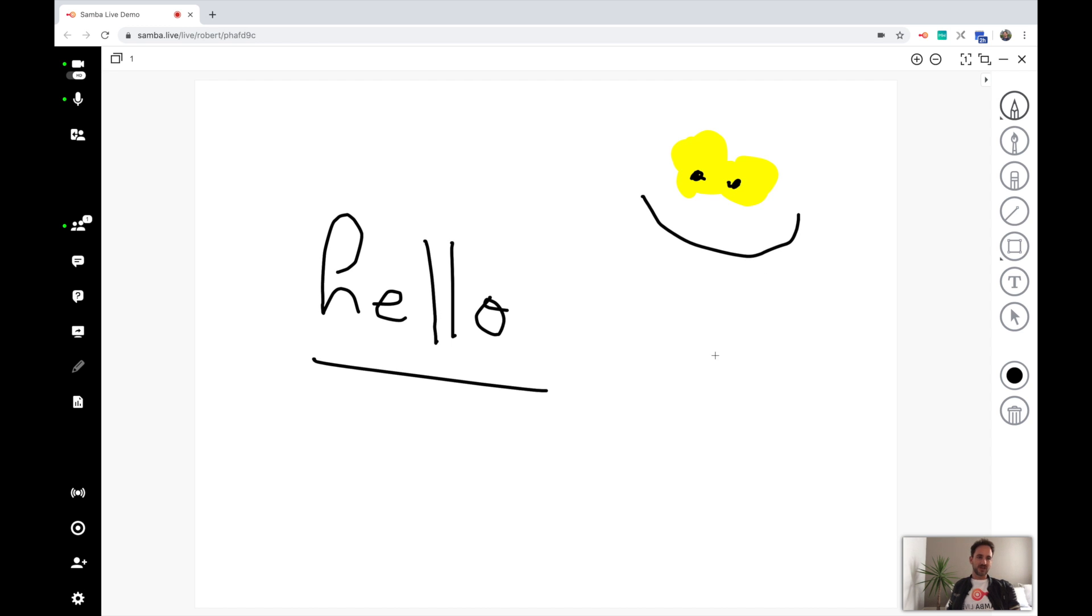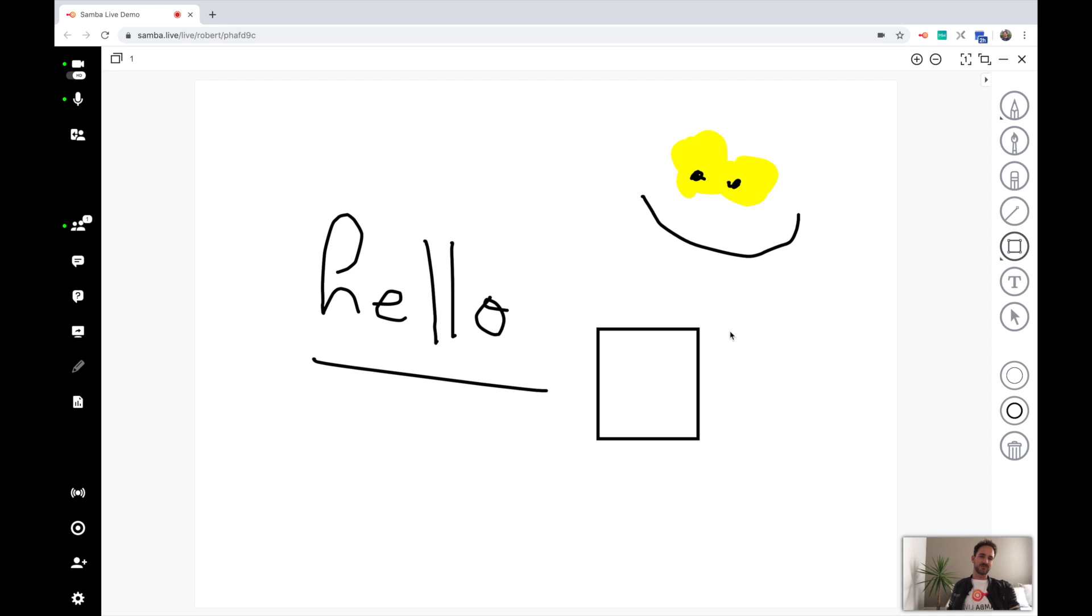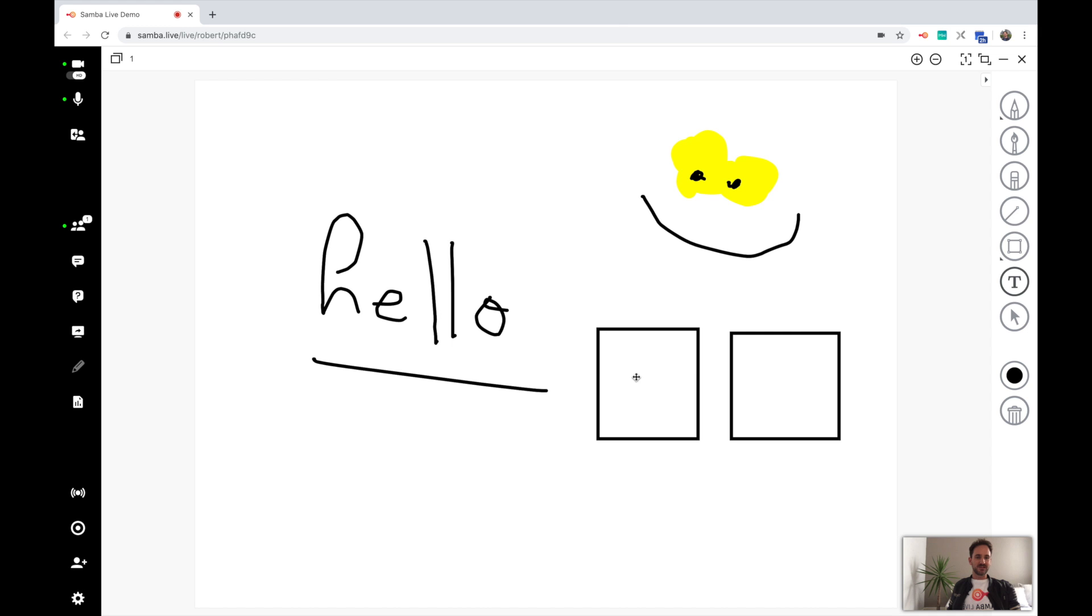Now if we wanted to do something a bit more technical, I can use, for example, the rectangle tool over here to draw a couple of boxes. I often do technical diagrams, and I can then label these using the text tool.